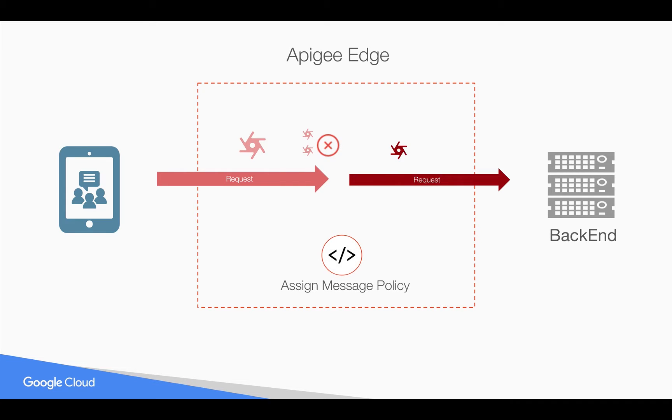You can be able to do that using an AssignMessage policy. Similarly, in the response, if you want to remove any elements like response headers or response parameters, you can be able to do that similarly using an AssignMessage policy. Let's see how it works in action.